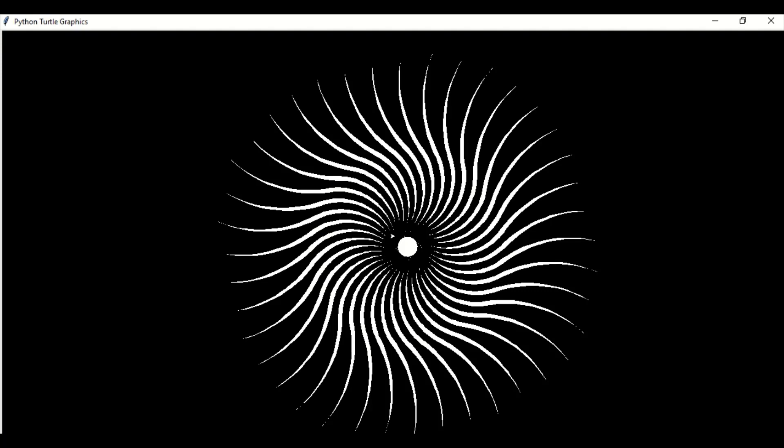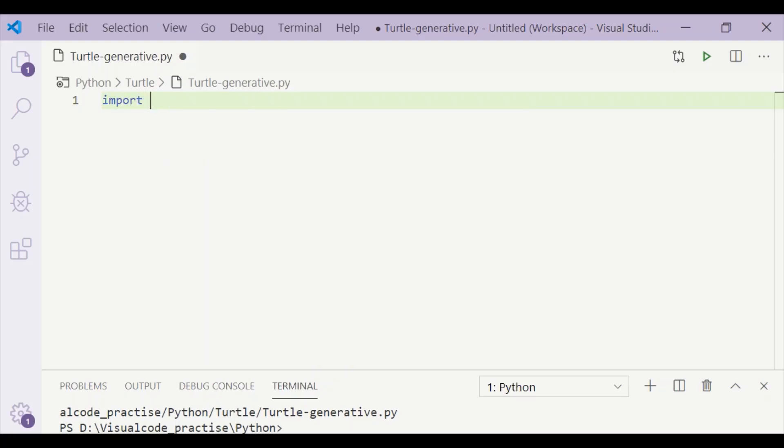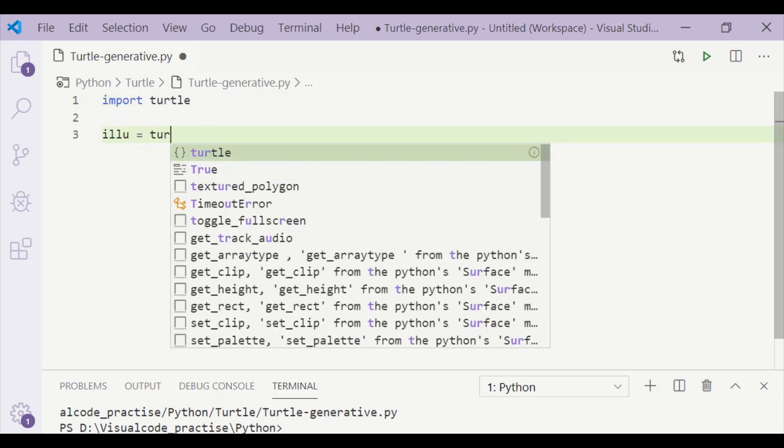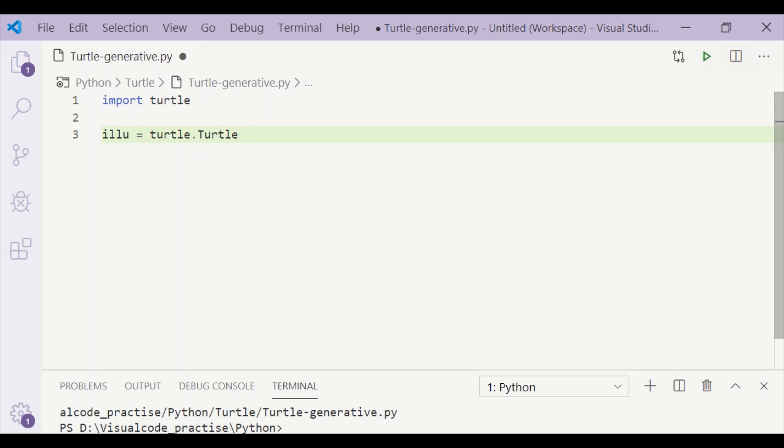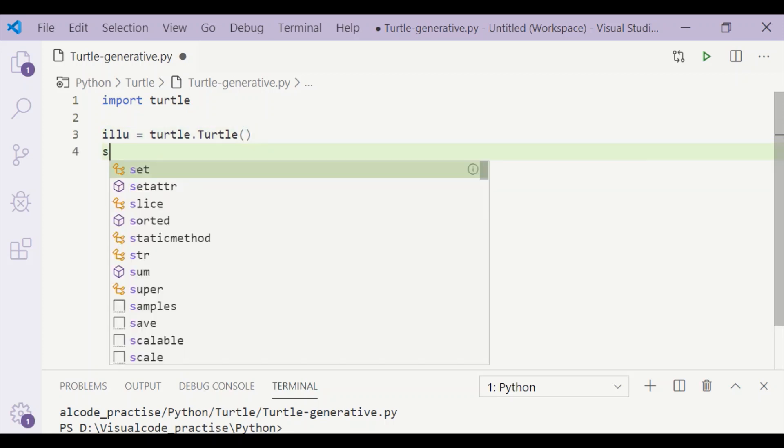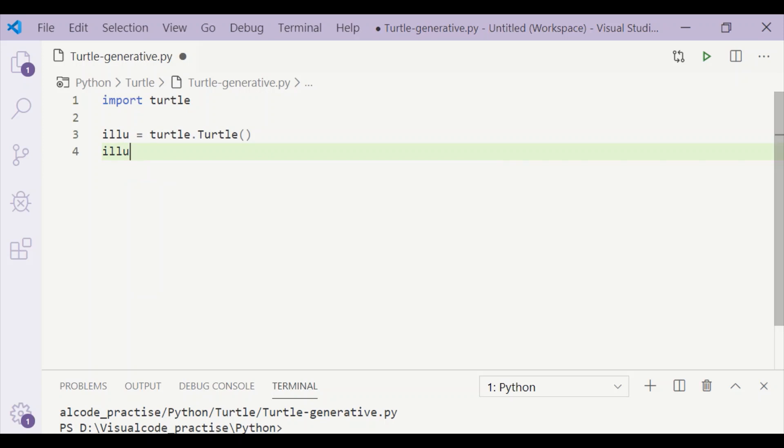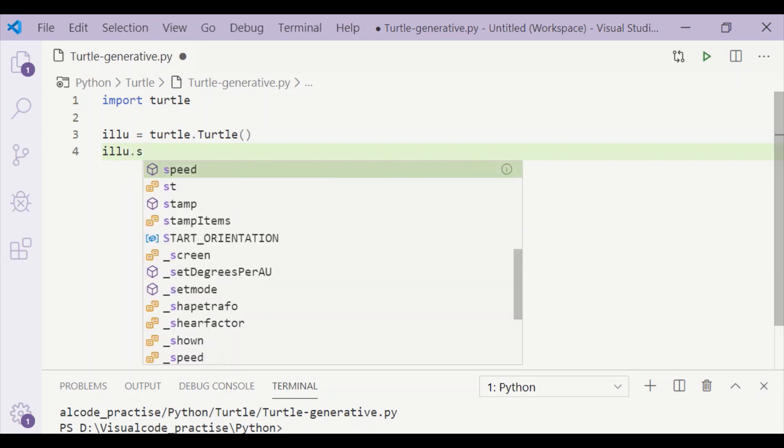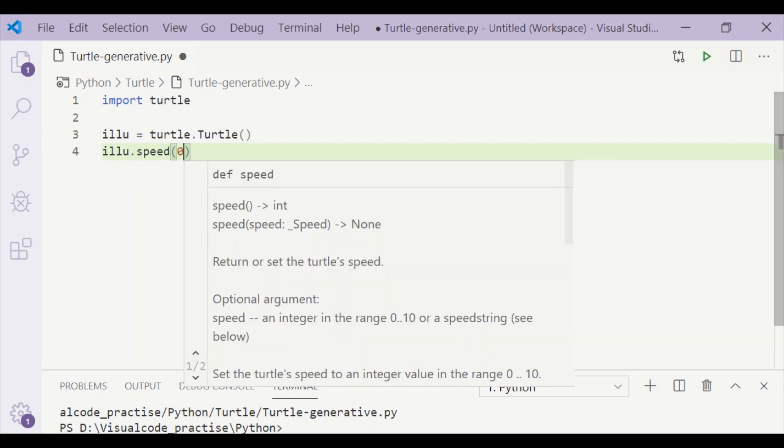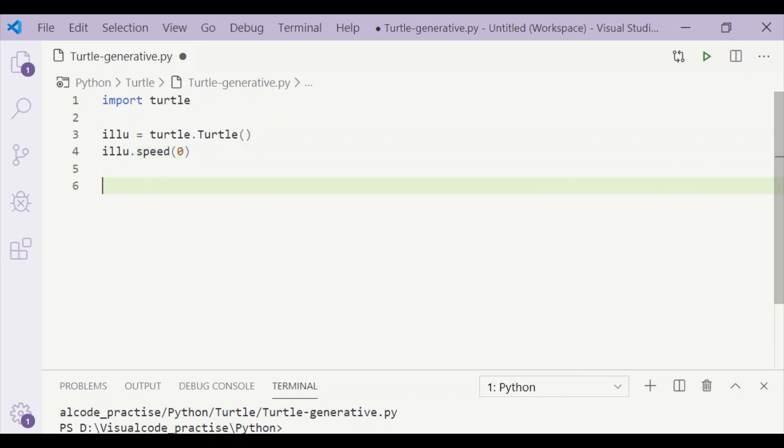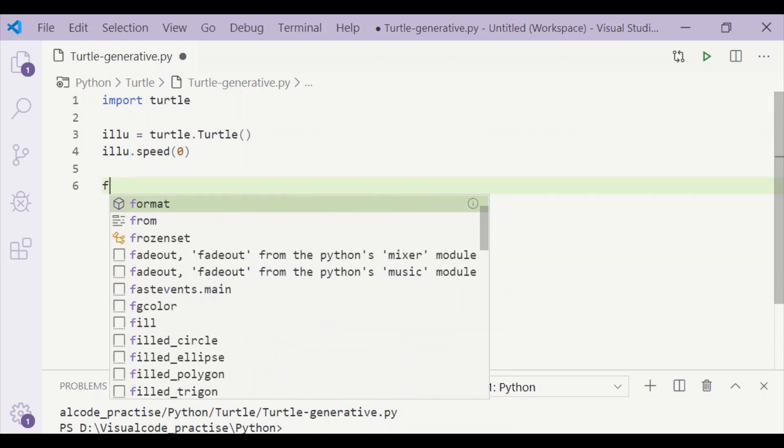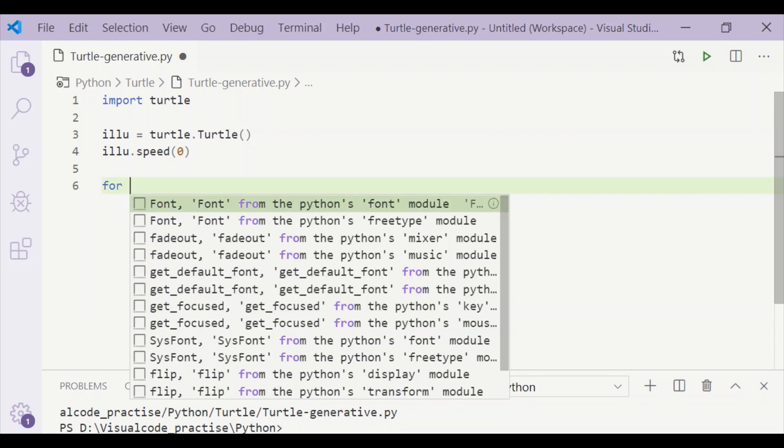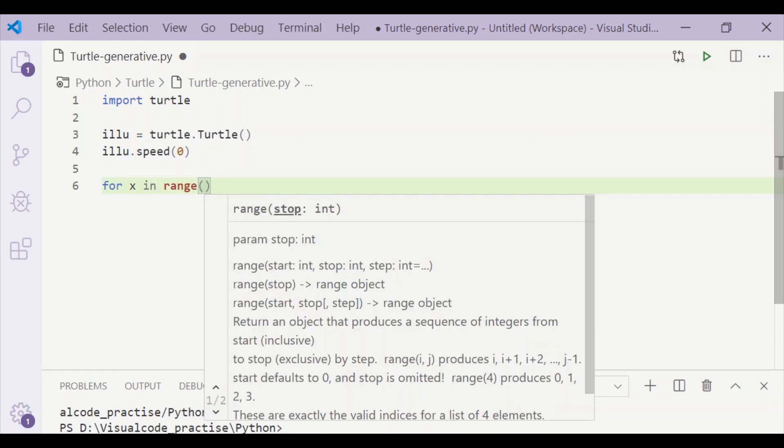First, let us import the turtle module. The turtle module is by default built into Python, so we don't have to do a separate pip installation. Let me create the control for the turtle object and assign it to the variable 'illusion'. We'll set the speed for our drawing to zero.